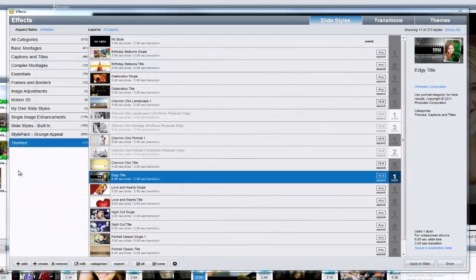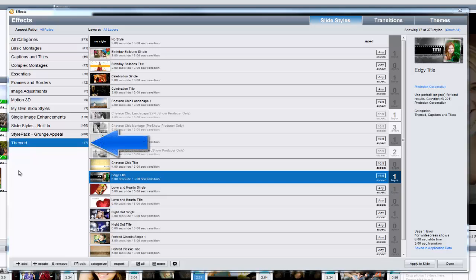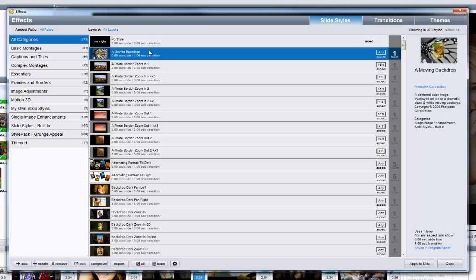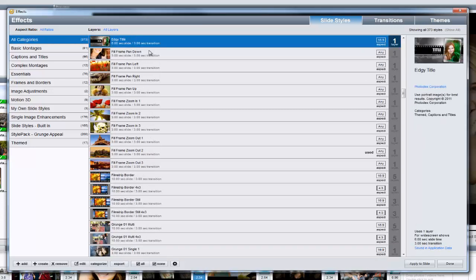Free effects downloaded from our blog will appear in the themed category by default. If you're having trouble finding your newly installed effects, simply select the All Categories option on the left. Then click anywhere in the effects list and begin typing the name of the effect.